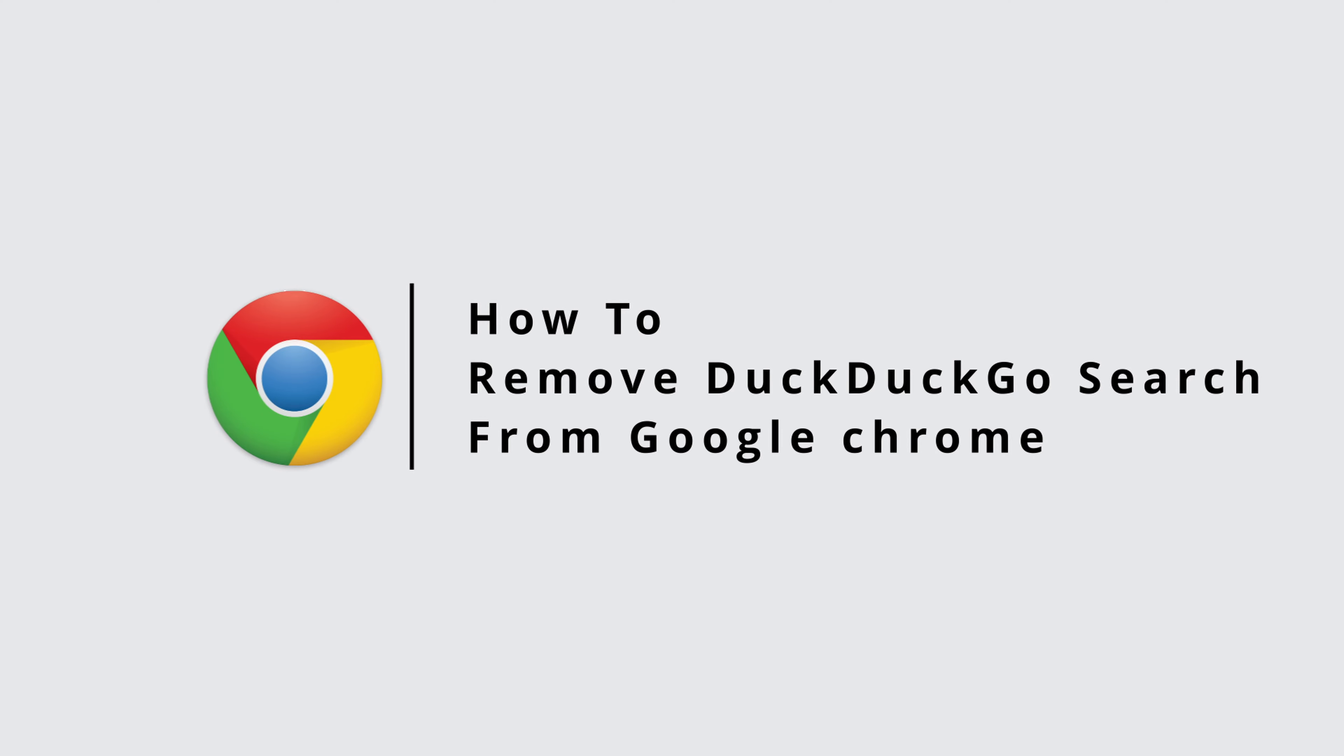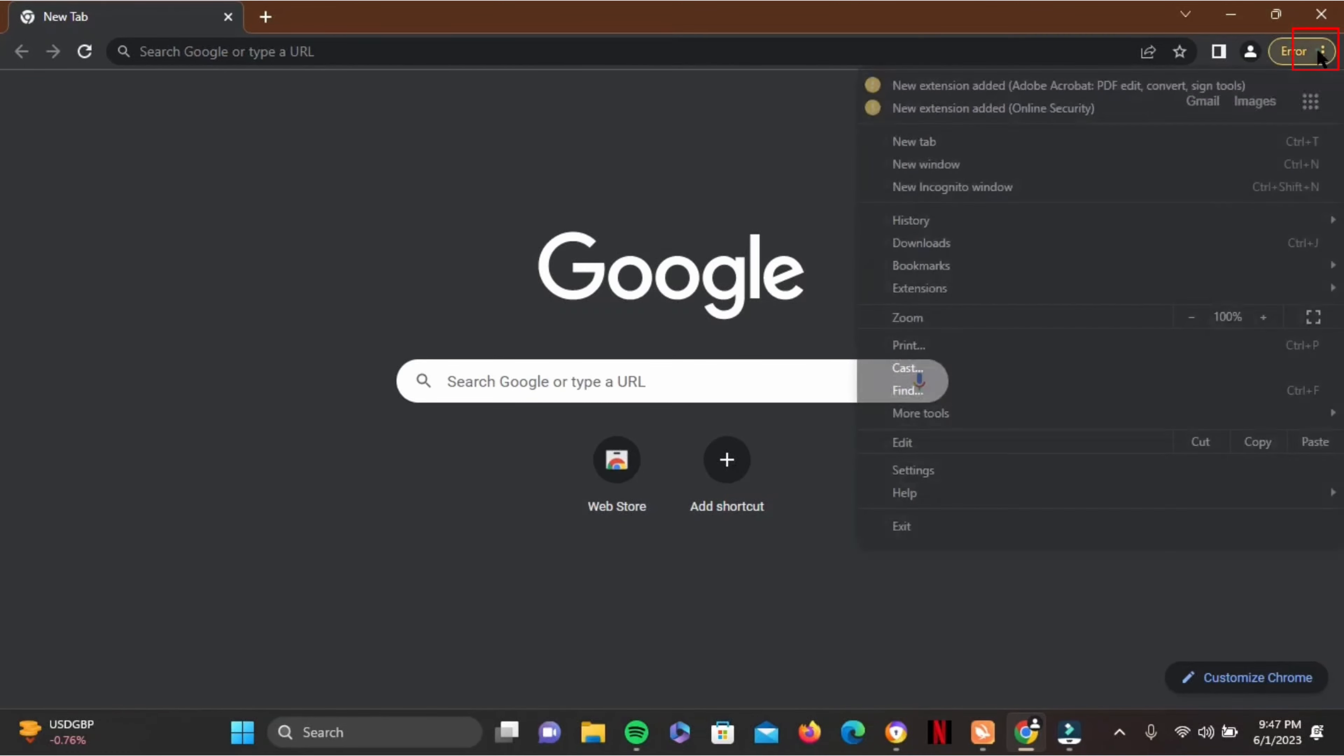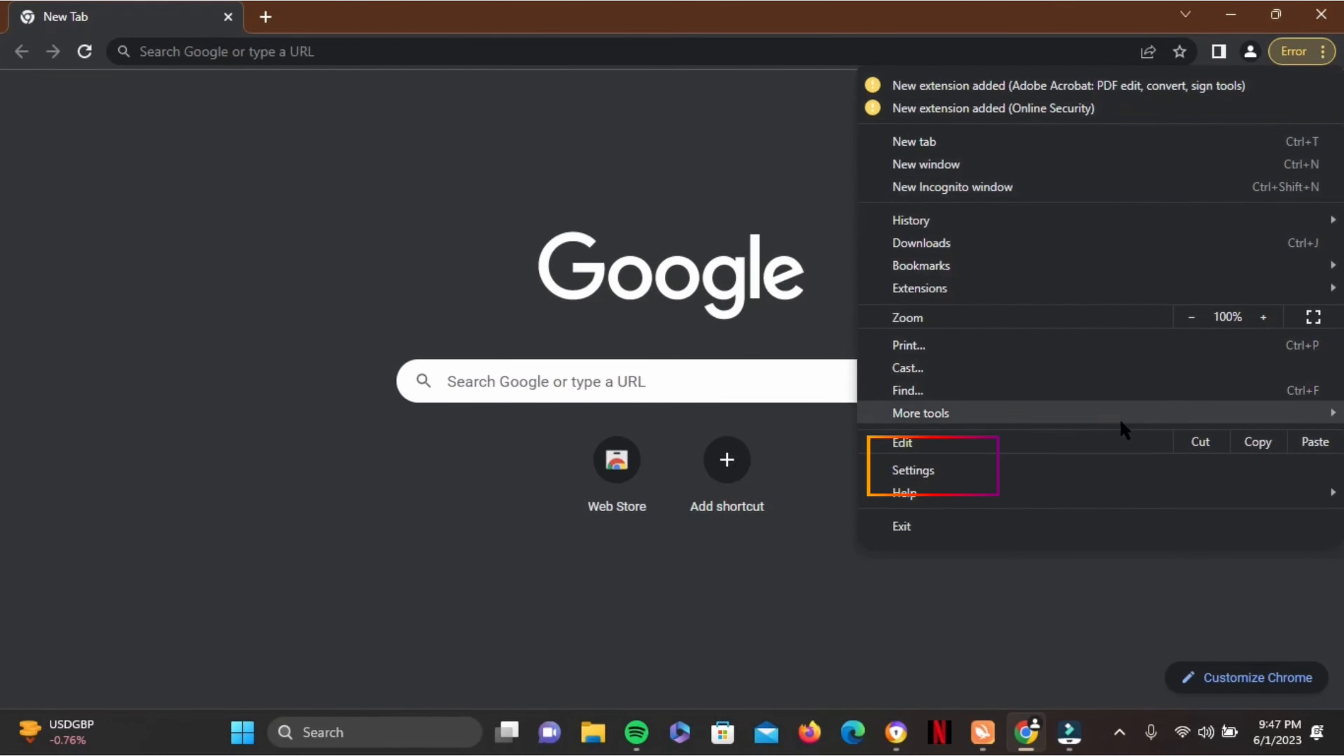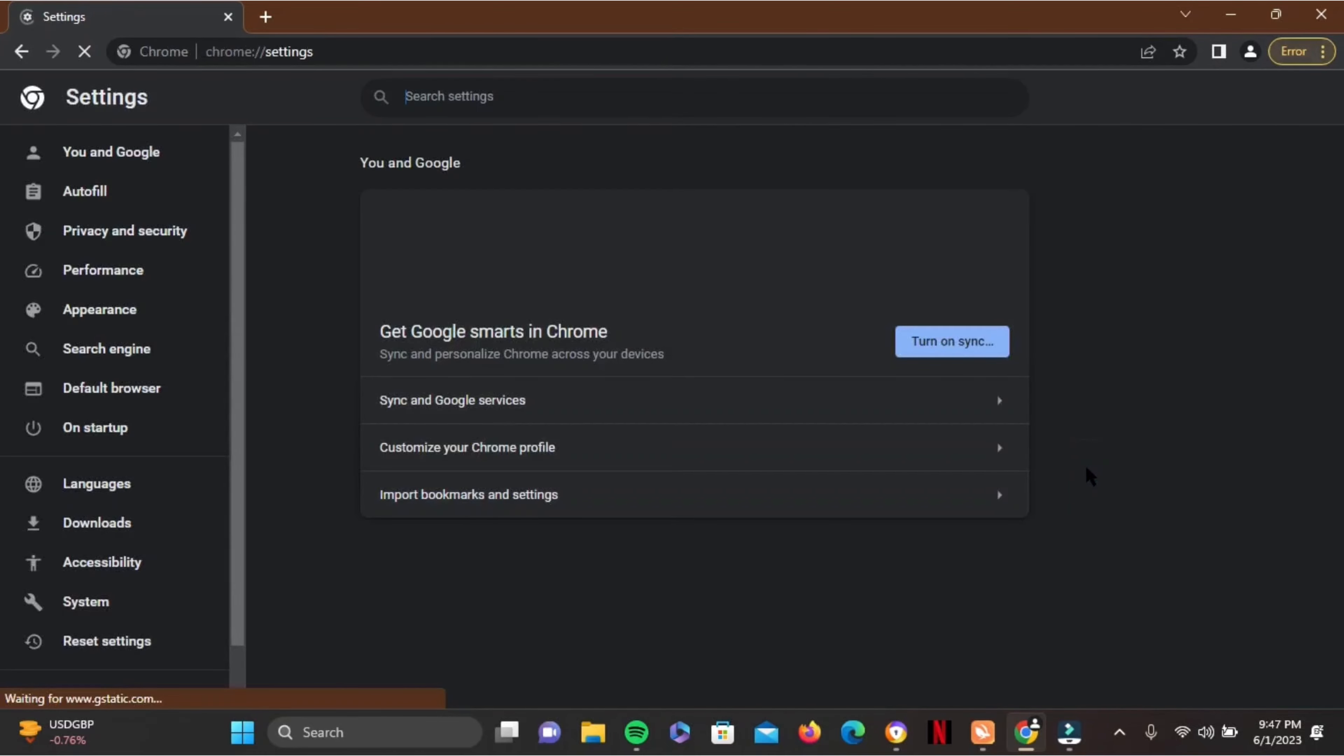How to remove DuckDuckGo search from Google Chrome. It's very simple. At the top of the web page, you'll find a three-dot menu. Just tap on that, and from this list, go ahead and tap on the Settings option.